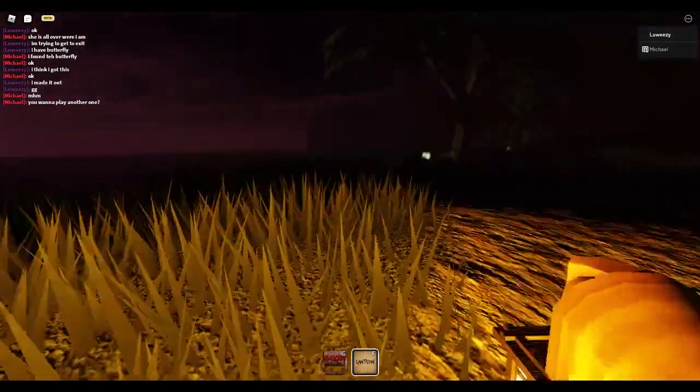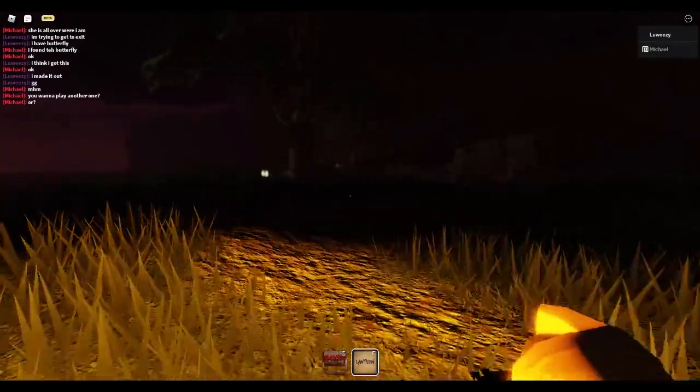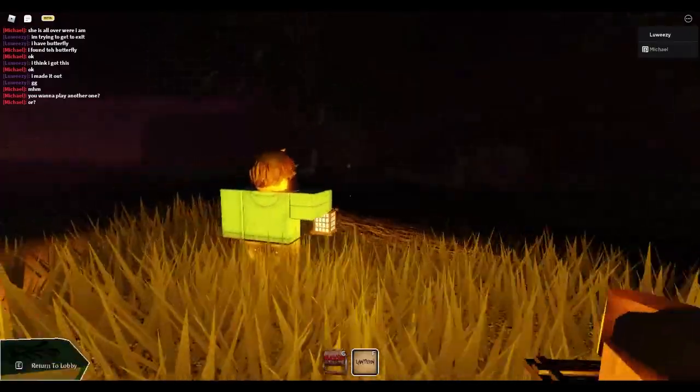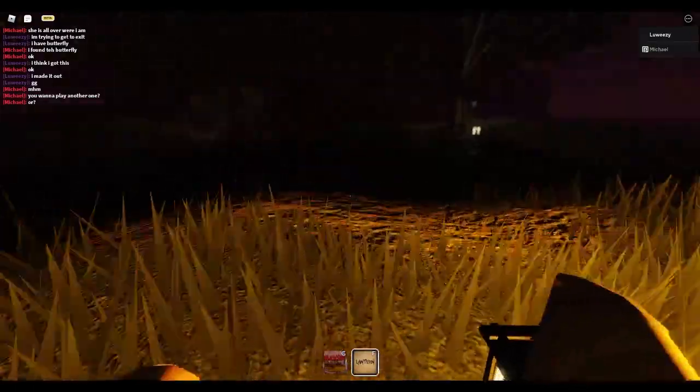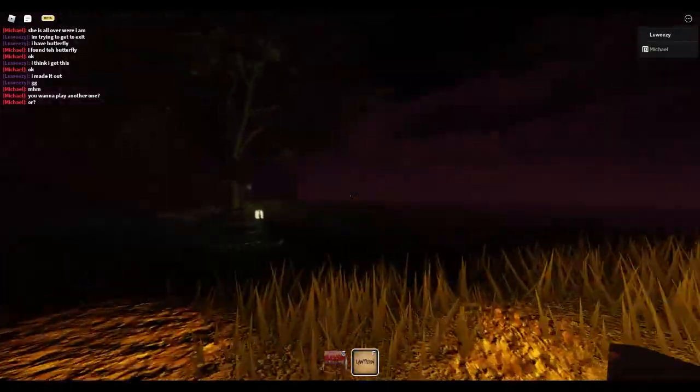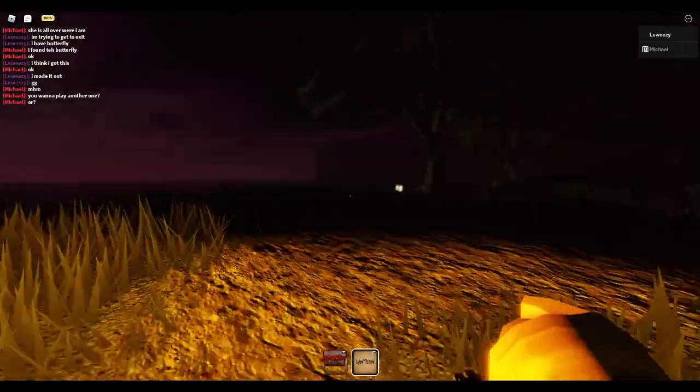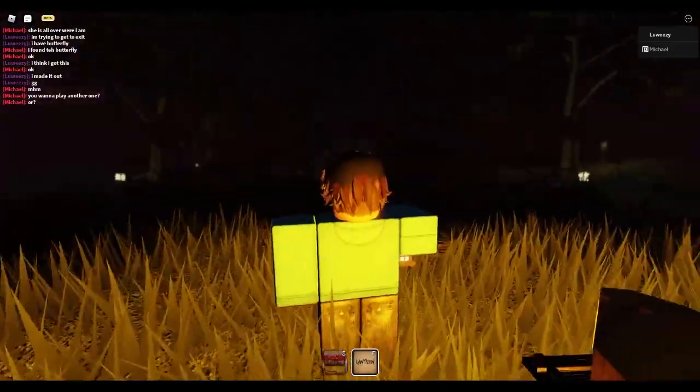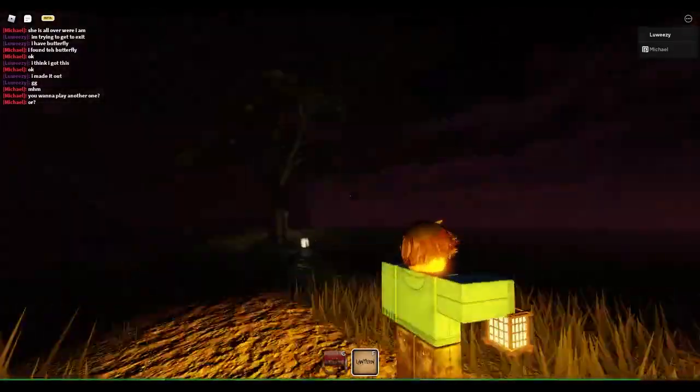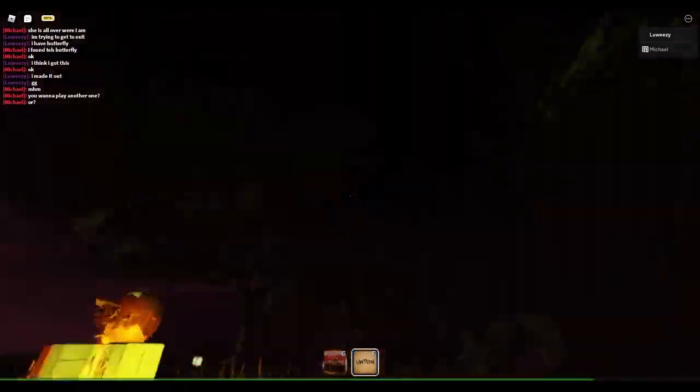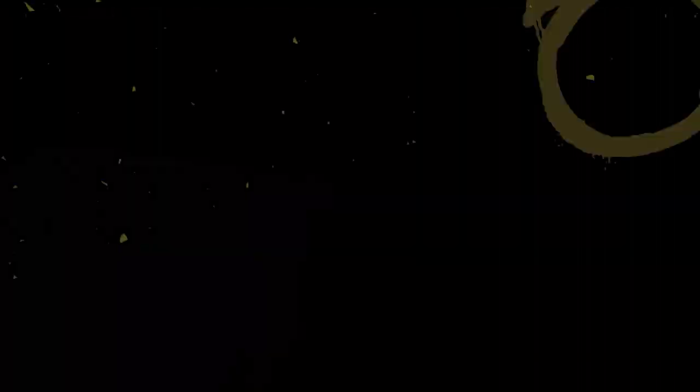Alright so I actually kind of struggled with the maze at the end because I don't know, the map just seemed a lot bigger. But I mean hey that makes it fun because it's like something new for the players and everything. So I definitely enjoyed chapter two. My name is Louise, pursue your dreams and I'll see you in the next video.